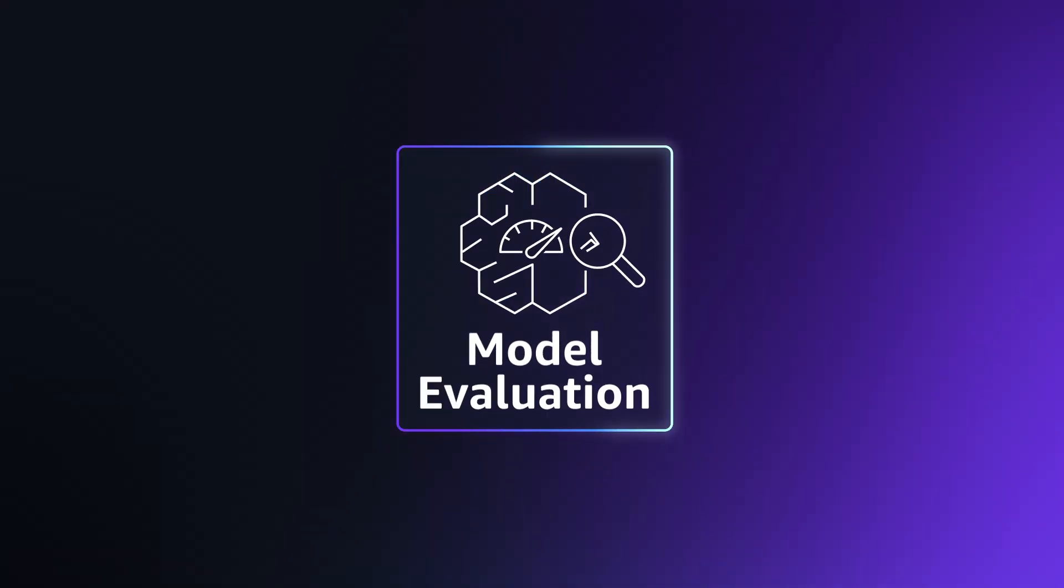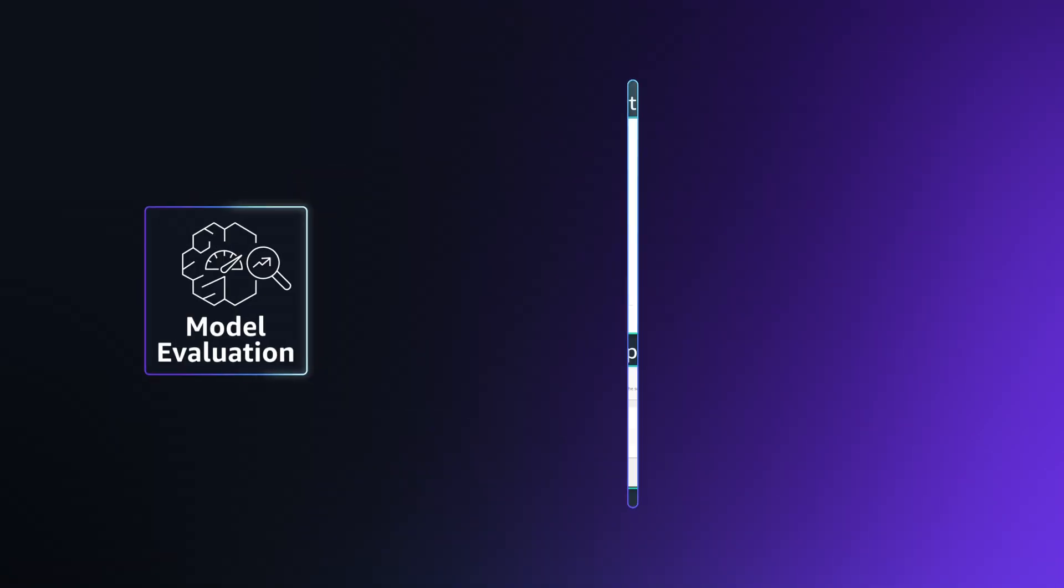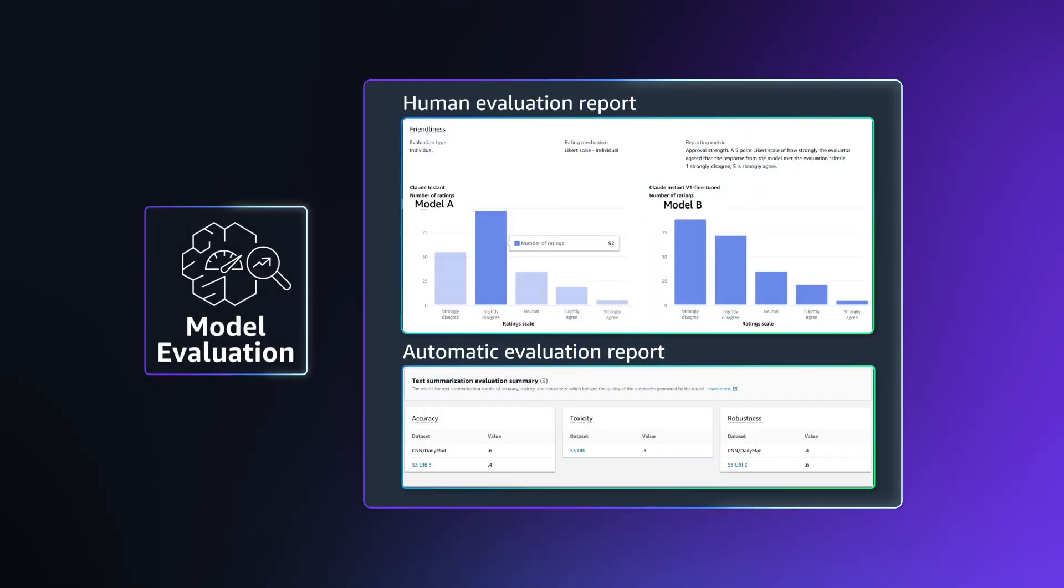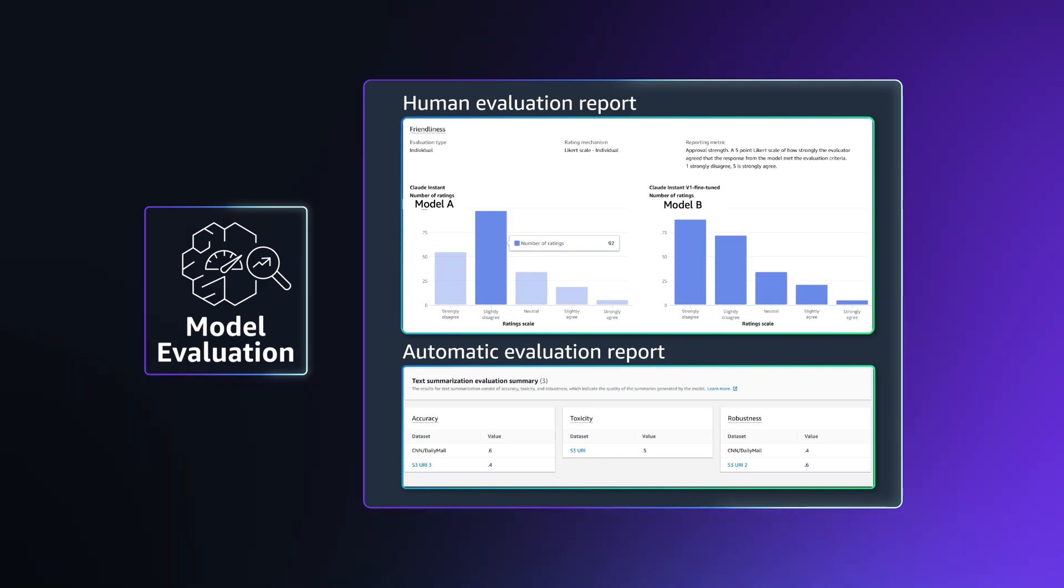Model evaluation is one of my favorite features. You can create and run evaluation jobs to test candidate models under real-world conditions, with automatic or human evaluation, choosing the one that is right for you.